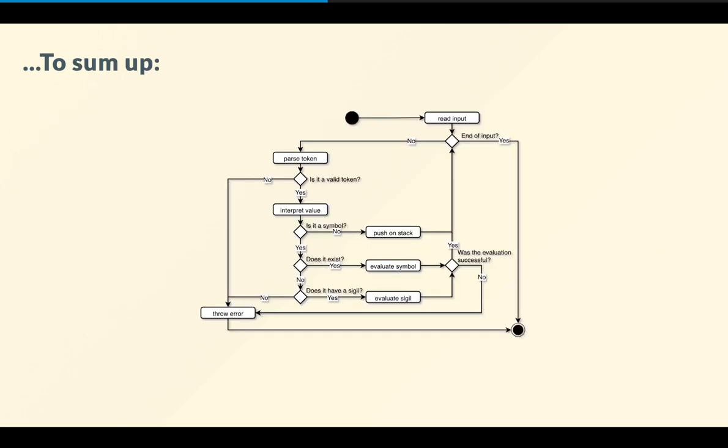So essentially, to sum up, how does this language work? So we read the input, and are we at the end of the input? No. Okay. So we parse the token. So is the token valid? Yeah. Okay. So we interpret the value. And then is it a symbol? If it's not a symbol, then we push it on the stack. If it is a symbol, then we're going to check if it exists. And then if it exists, we evaluate the symbol. Otherwise, if it doesn't exist, then we check if the symbol contains a sigil at the start. And then if it does, we evaluate the sigil, and then we push the result on the stack, and then we repeat. And then in case of fatal errors that are not caught during the execution flow, because min also offers ways to perform error handling, errors are thrown, and the program terminates.